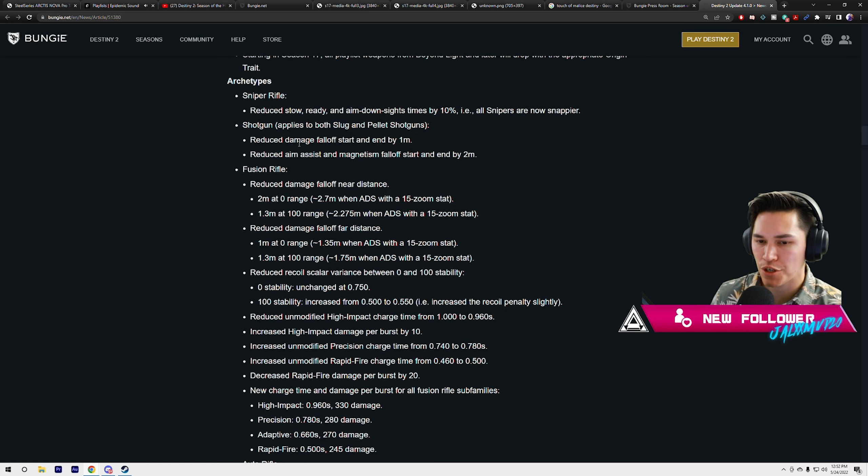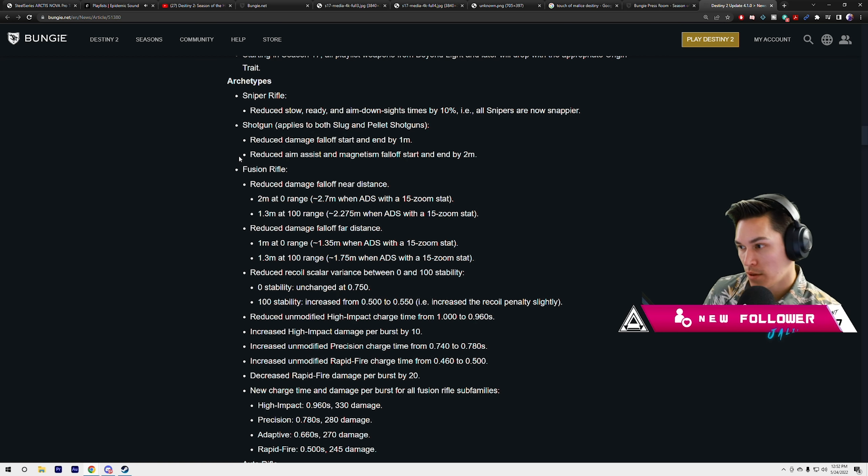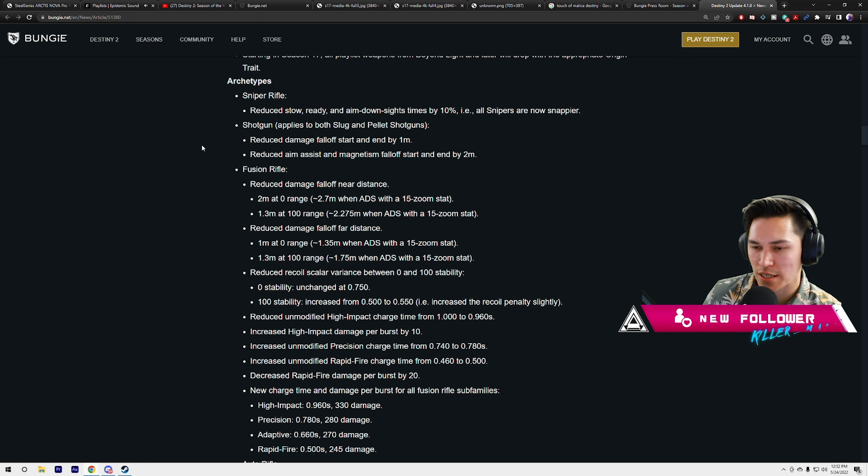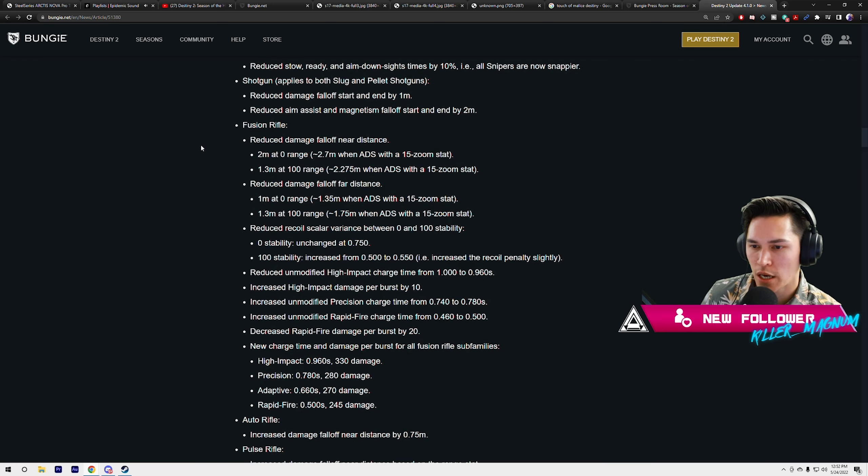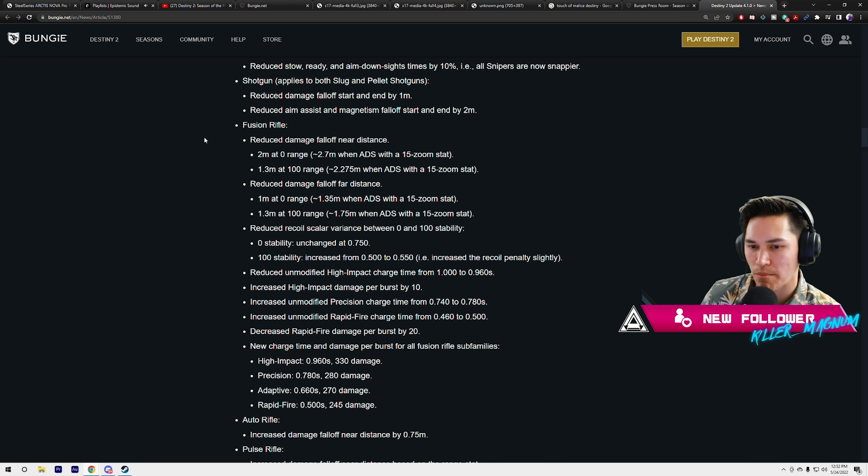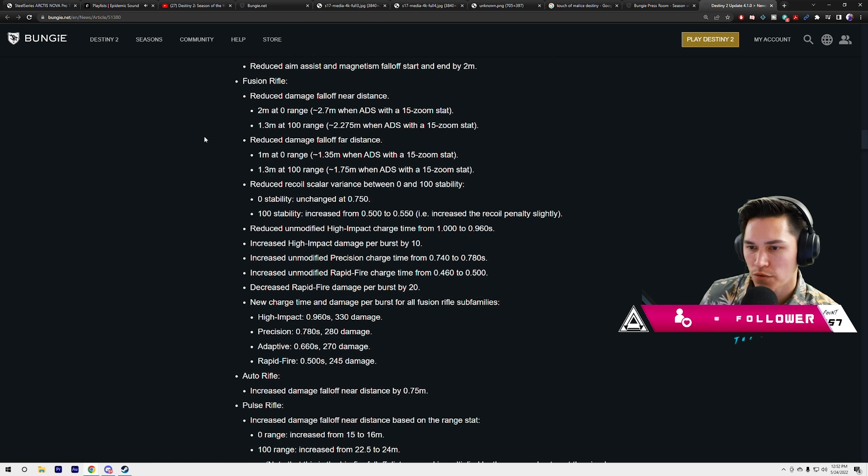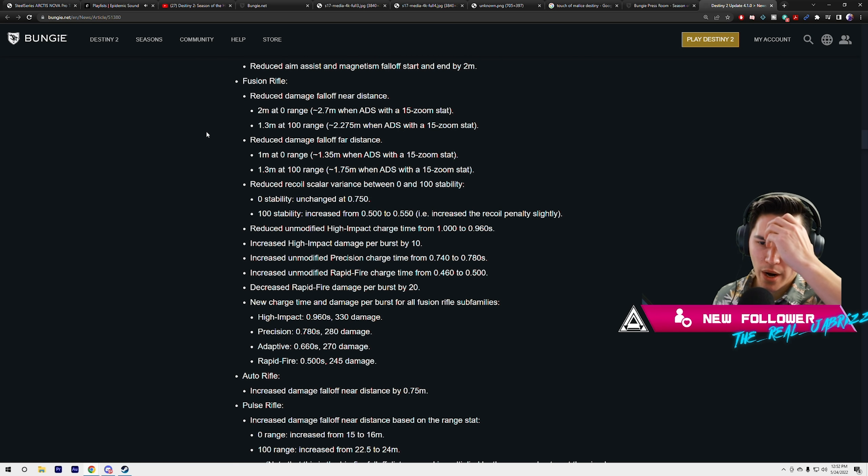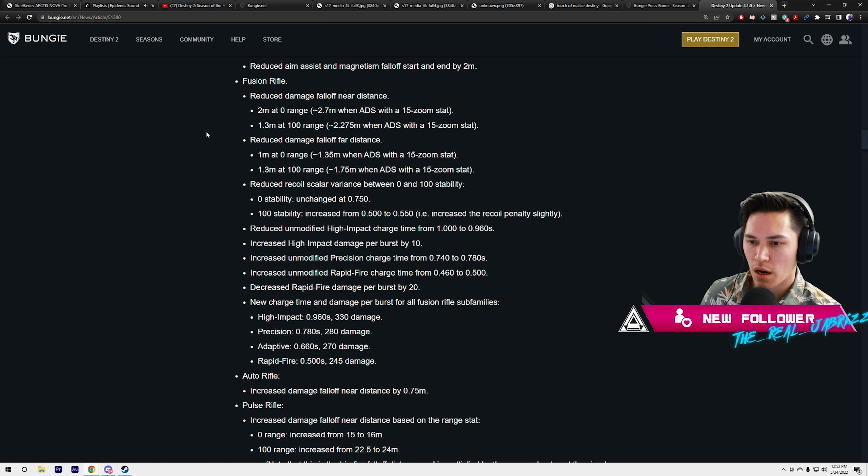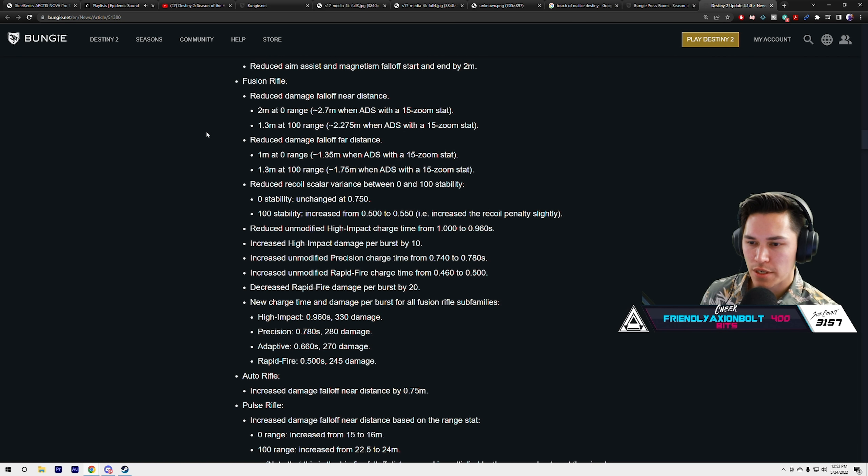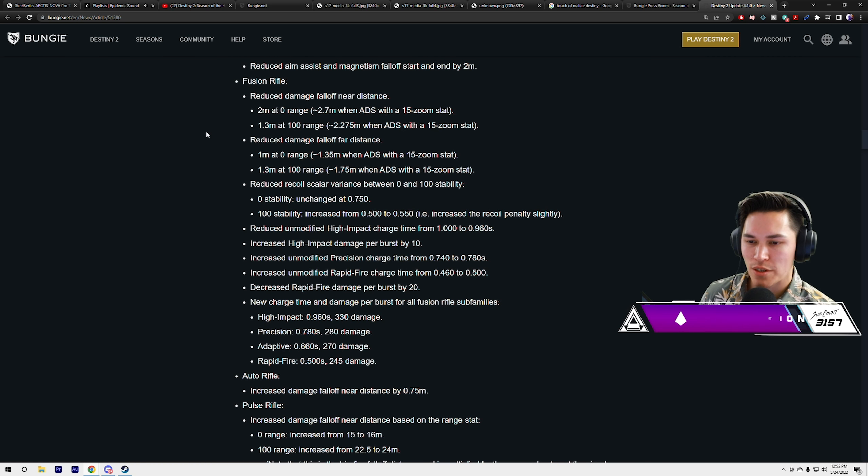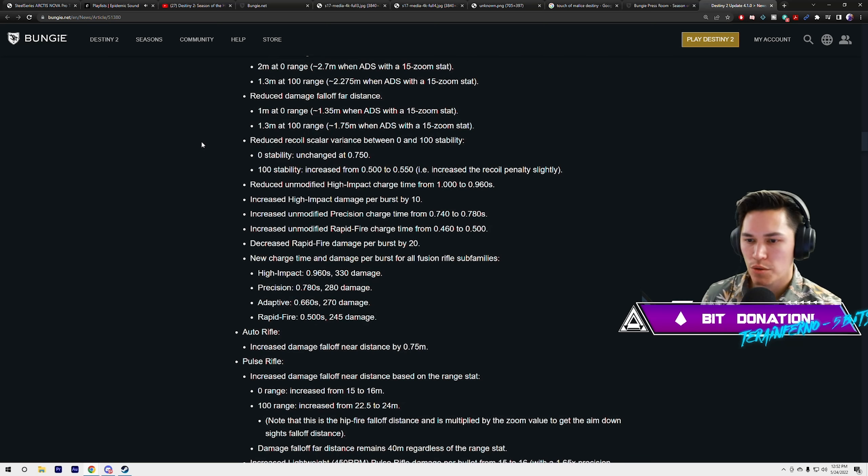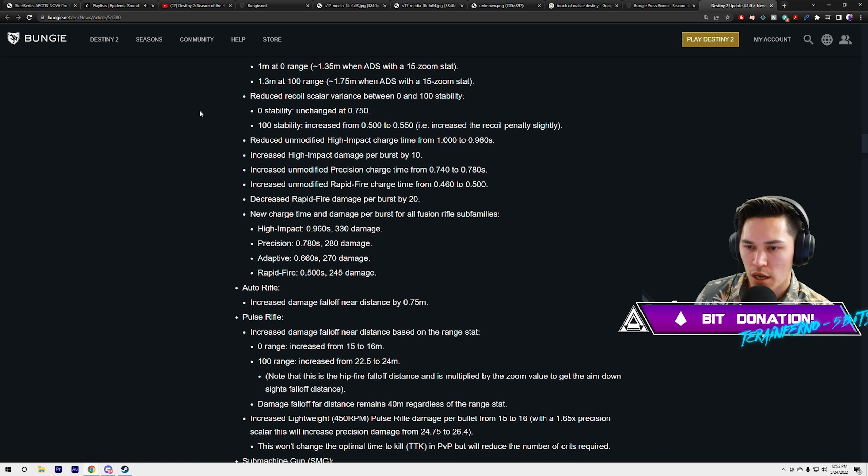We'll see if Snapshot is actually dethroned or not. Shotgun actually got a reduction in its fall-off damage starting and end by 1 meter. Reduced aim assist and magnetism fall-off start and end by 2 meters. Shotgun should be significantly nerfed. Fusion rifles also got a reduction in range: 2 meters at zero range, 2.7 when ADS with 15 zoom stat. That's the fall-off near distance. 1.3 meters at max range. Reduced damage fall-off far distance, 1 meter at zero range, 1.3 meters at 100 range. Also reduced the recoil scalar, so it should have more recoil.